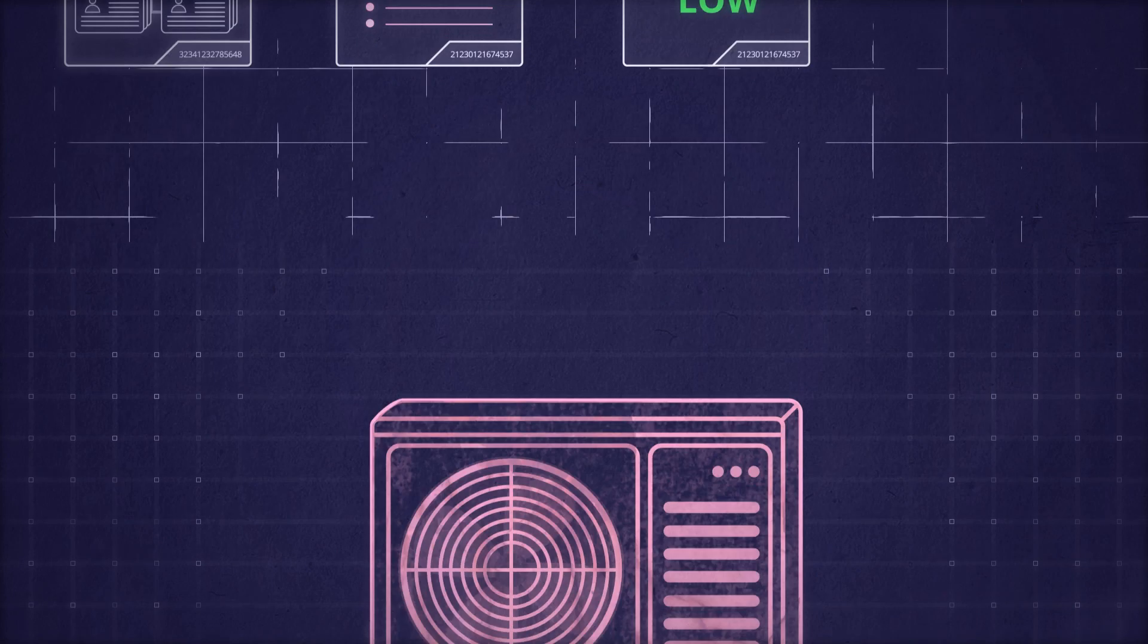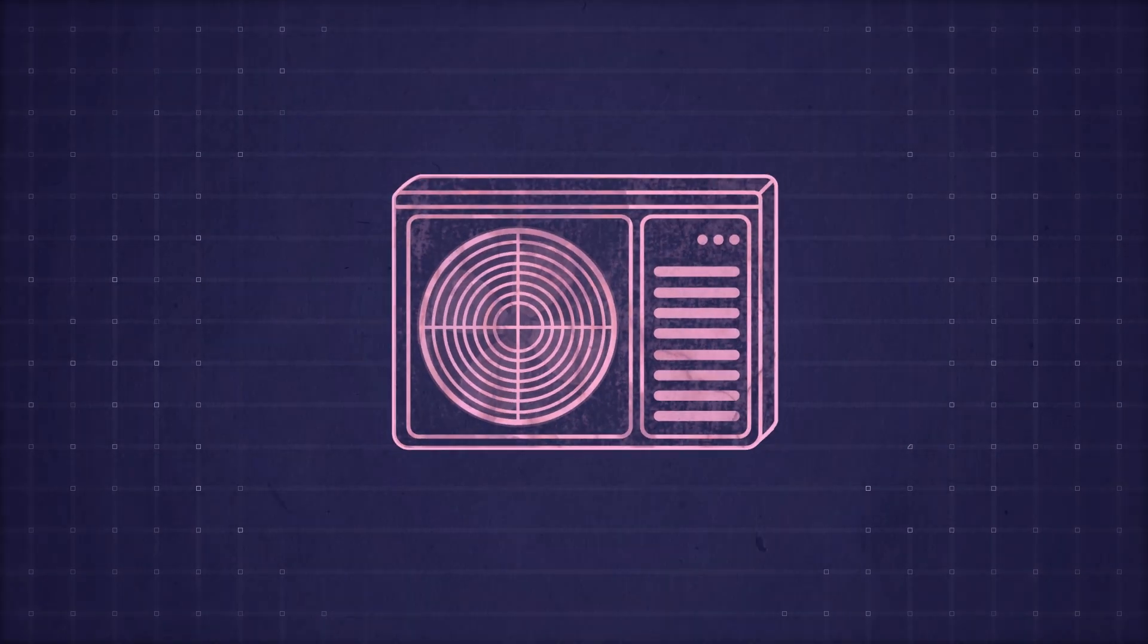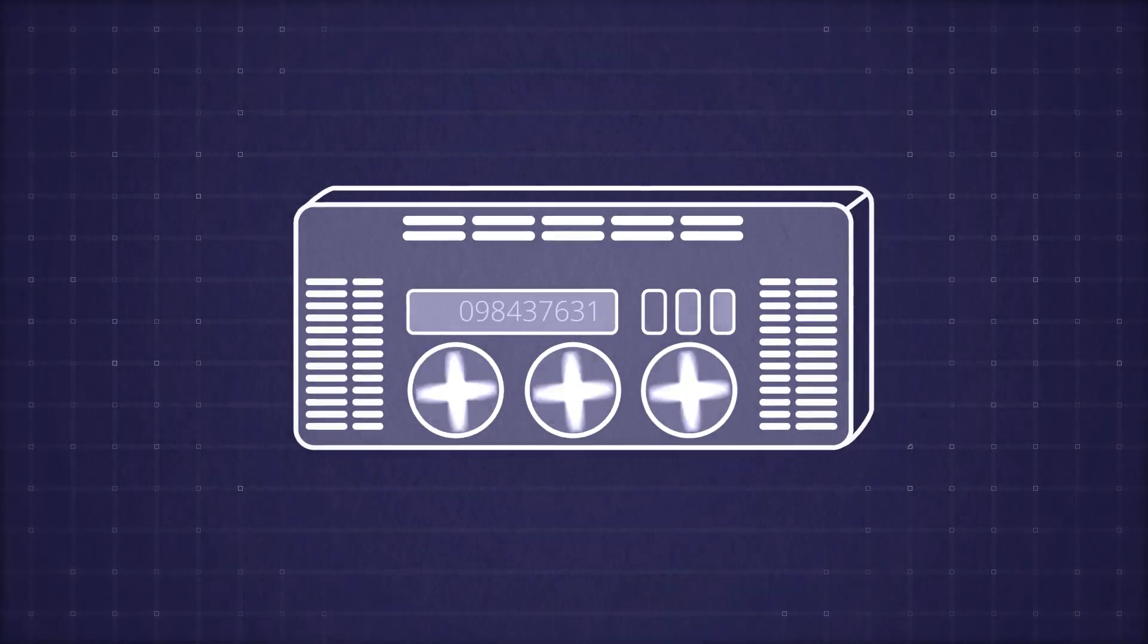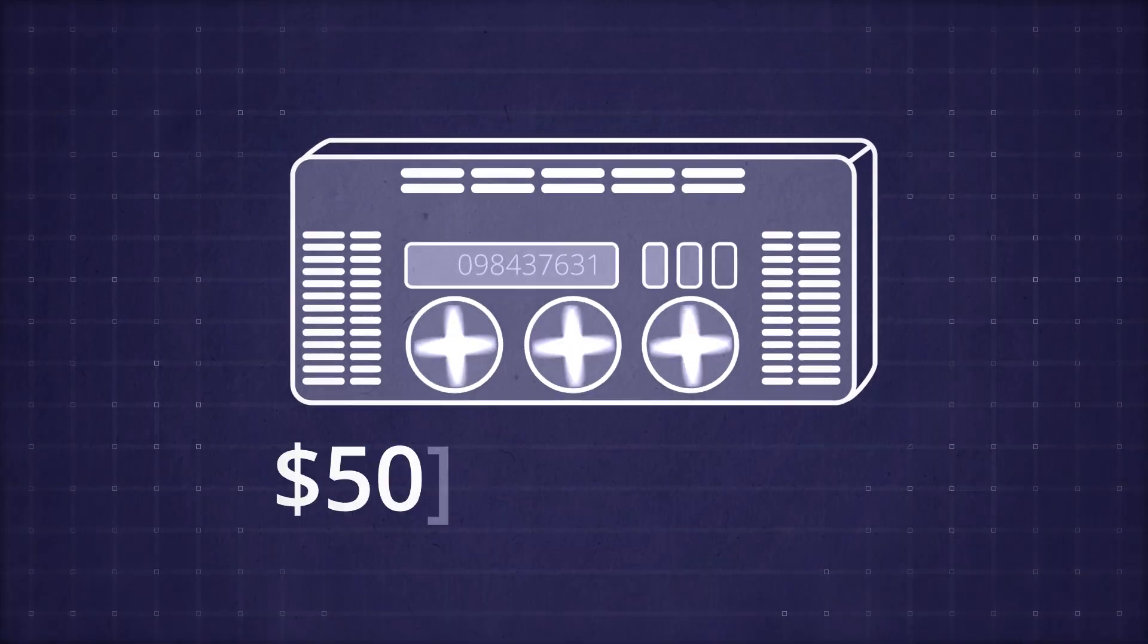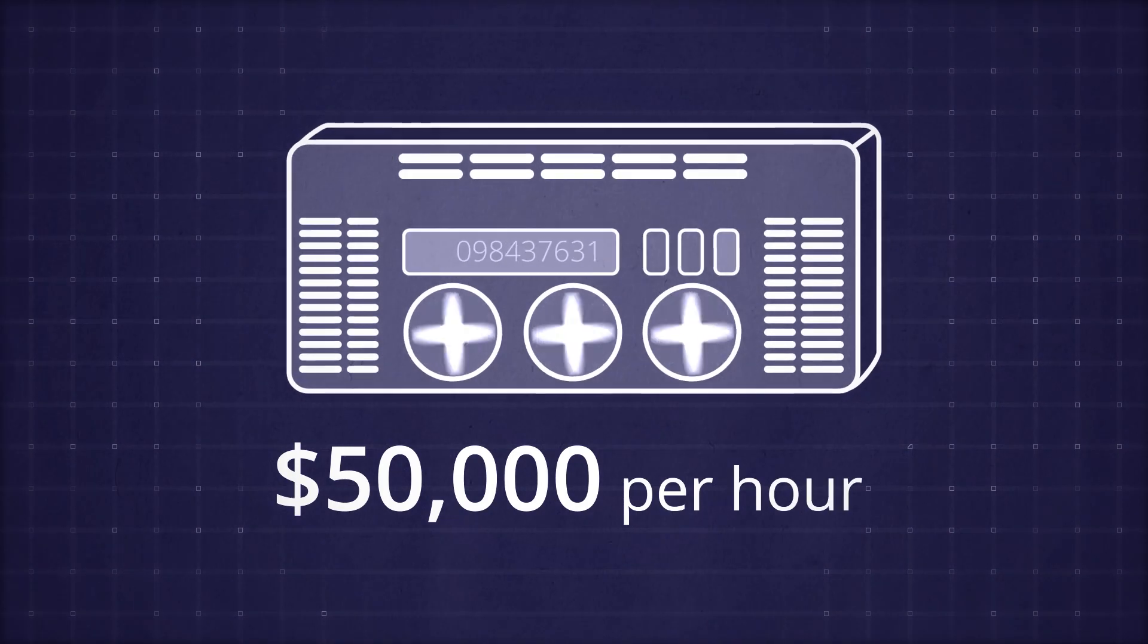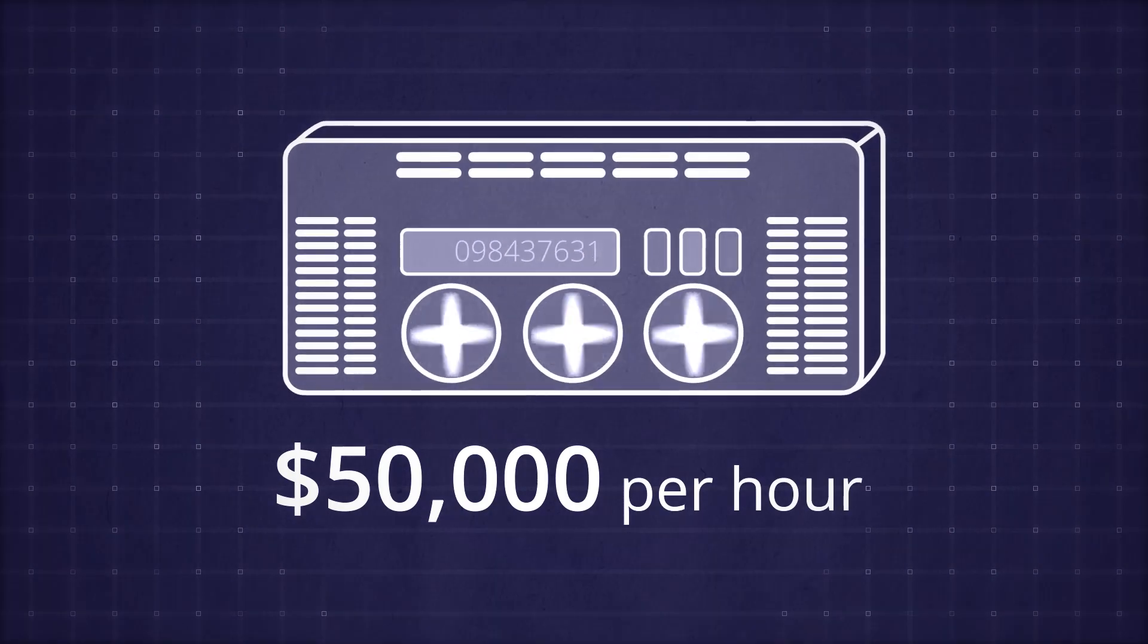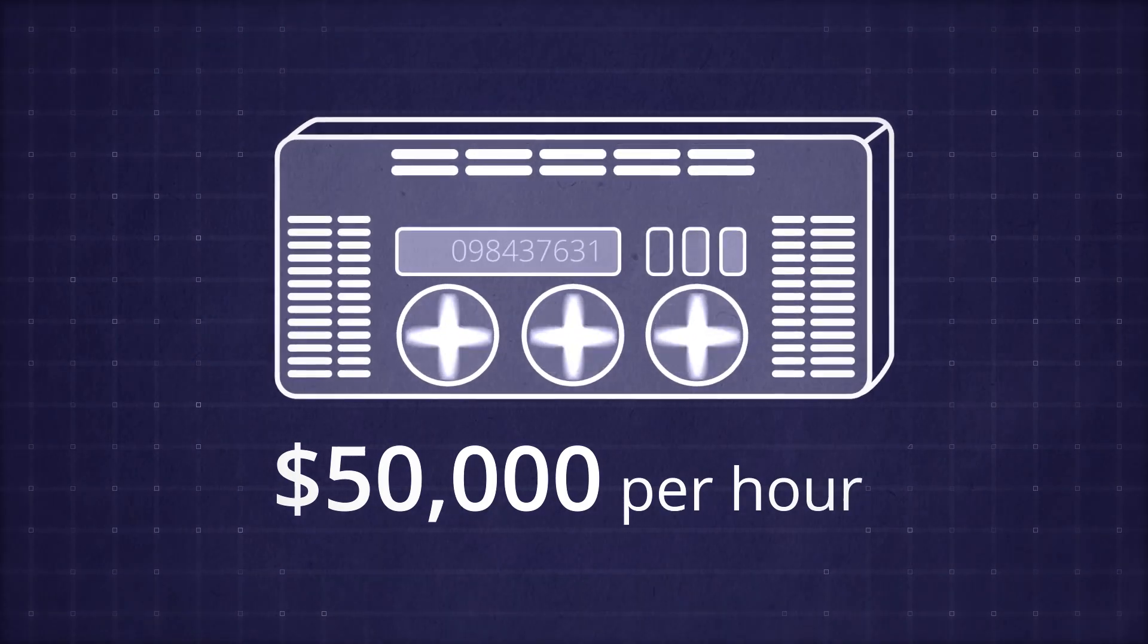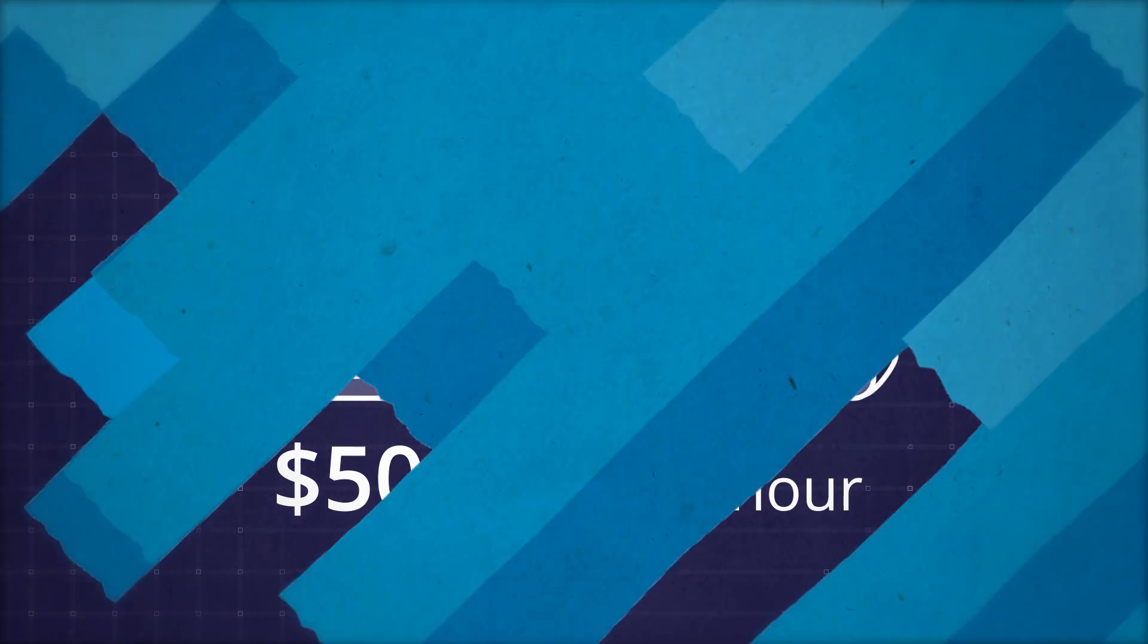For example, by installing a new AC system, you can dramatically reduce the risk of losing $50,000 an hour because of server downtime caused by overheating.